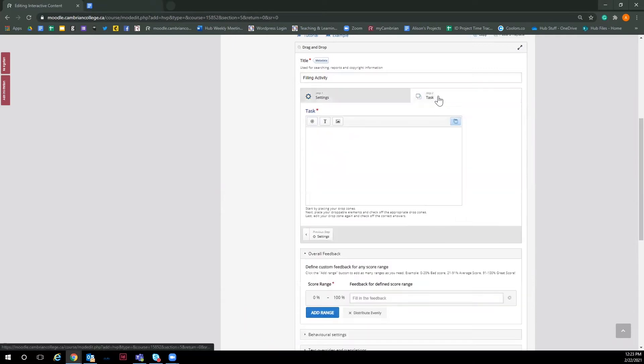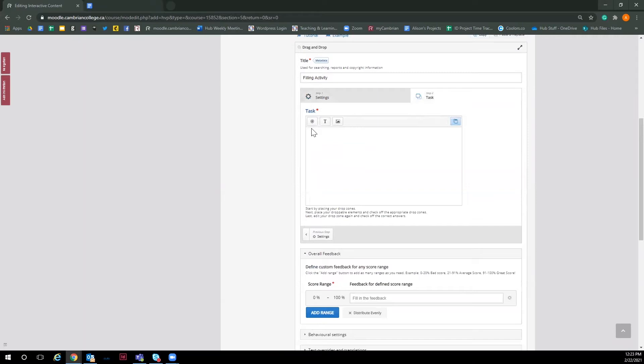Next, go to the task tab. This is where we will start to create the drag and drop interactive. As you can see, there are three tools here we can play with to create our drag and drop. First is add drop zone. This is the tool you use to create the zone you want the user to place the answer or answers.